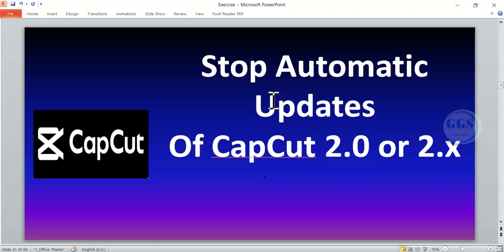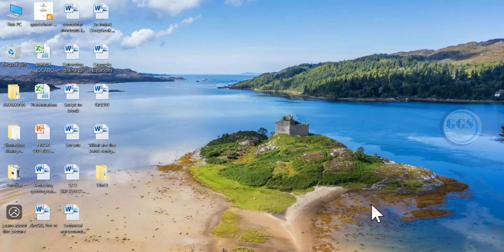However, if you don't like it and want to stay with your old version of CapCut, I'll show you how to stop the automatic updates.